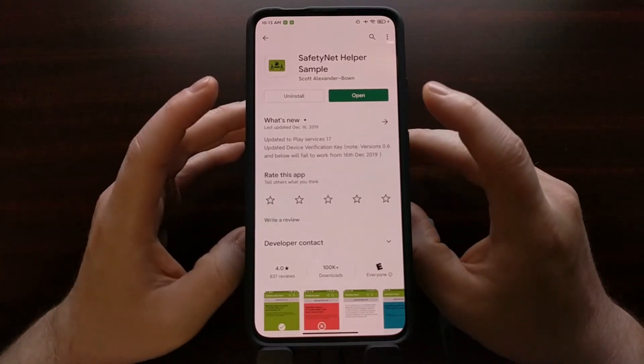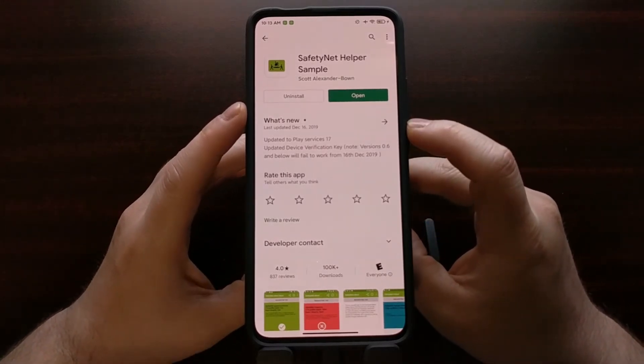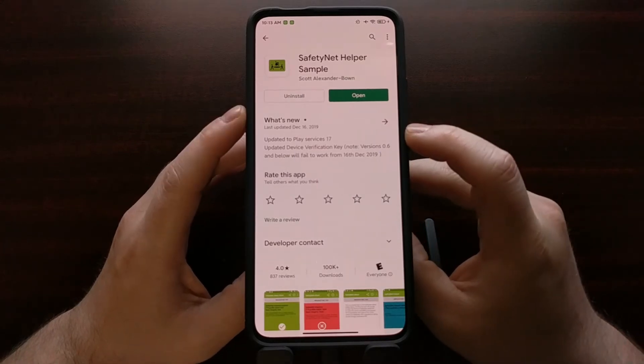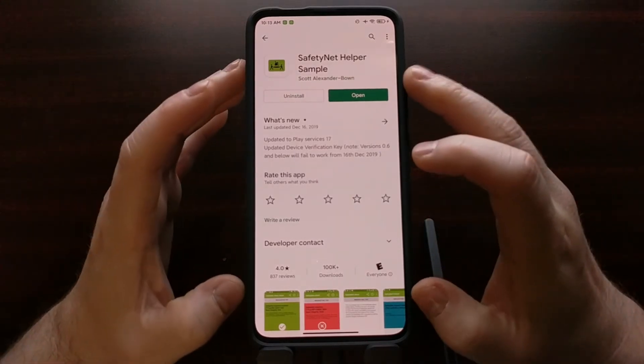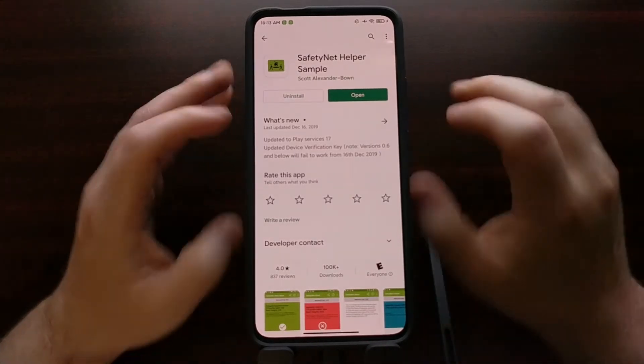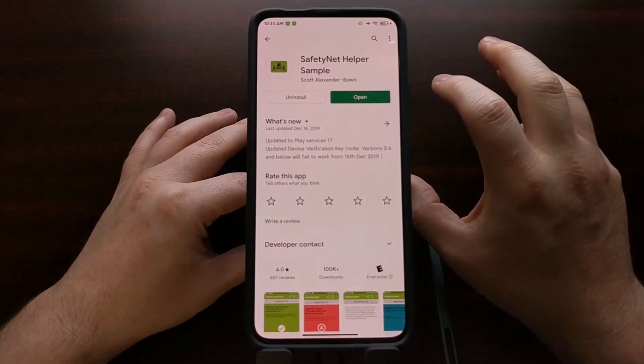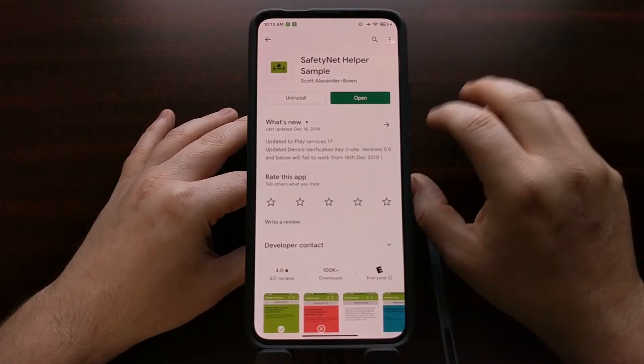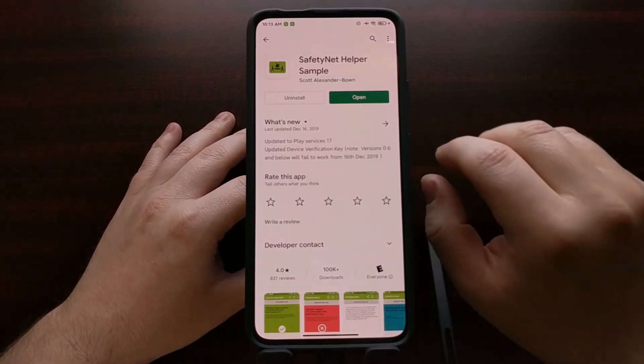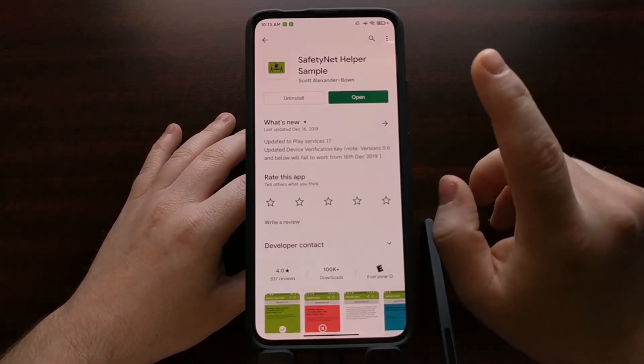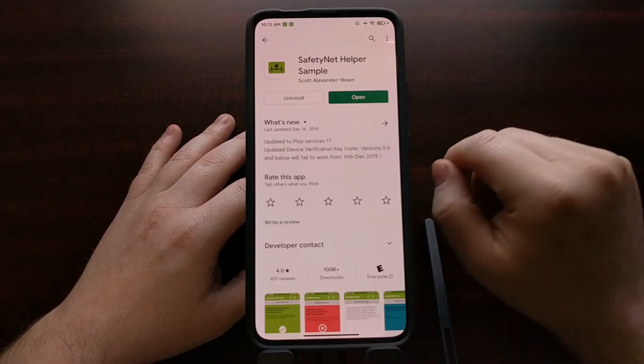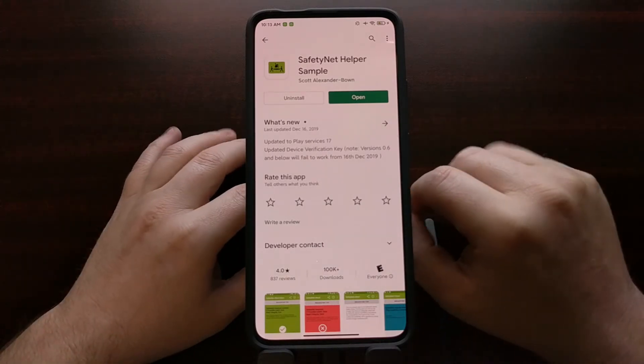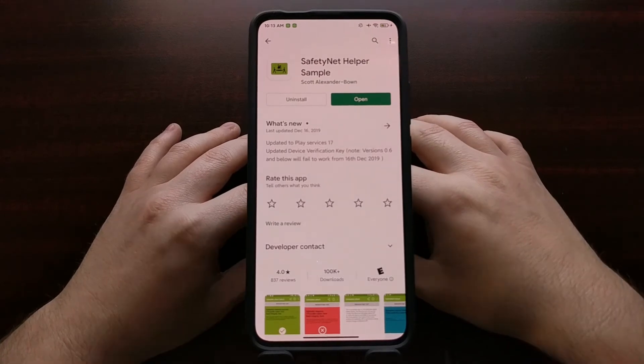The idea here is that we just need to initiate a safety net check on the device because when we do that safety net check it's going to spit out some information in a log file, a log file that's actually called logcat. With ADB and fastboot tools we're going to inspect that file and pull up the exact bit of information that we need to check.